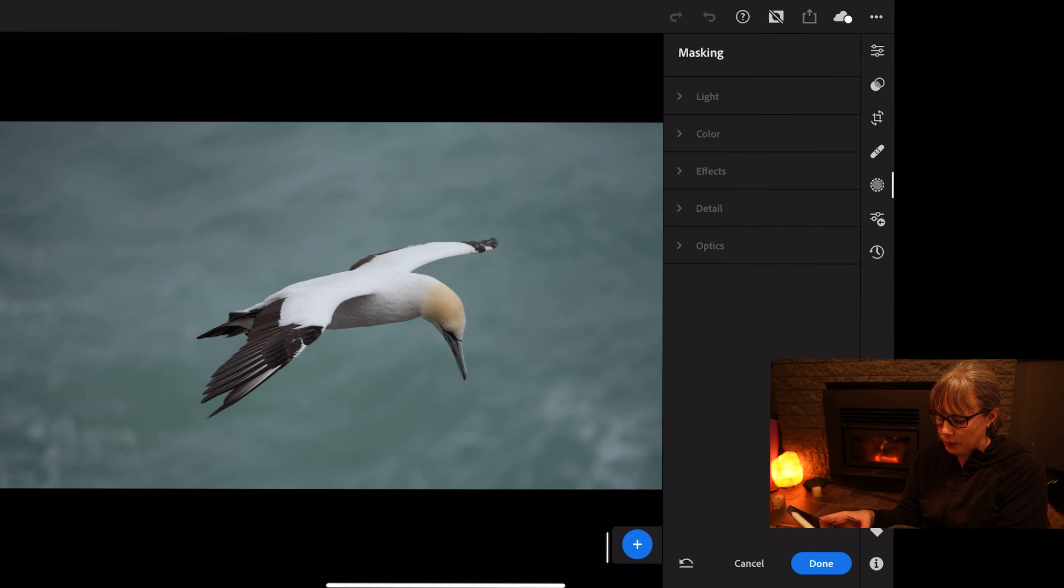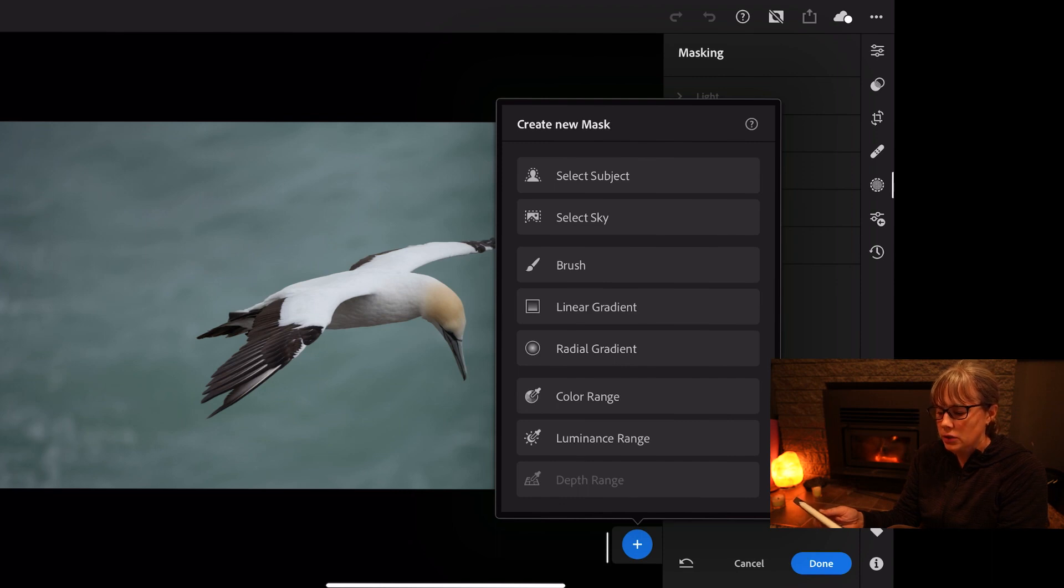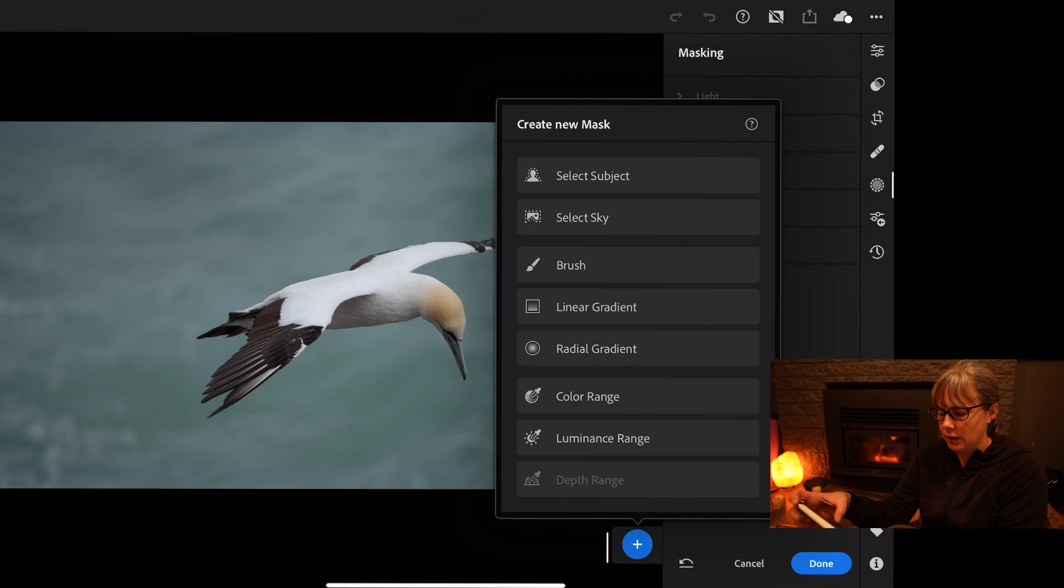At the bottom here we'll click on the plus button. Now we don't have a sky in this subject but I just want to see if it will pick out the background as the sky, so I'm going to select sky.